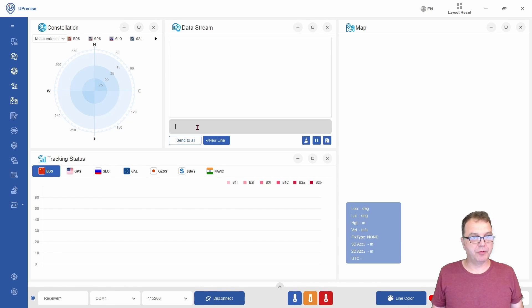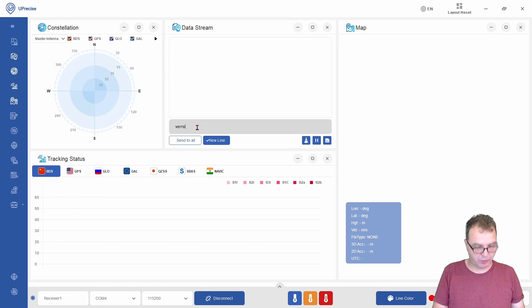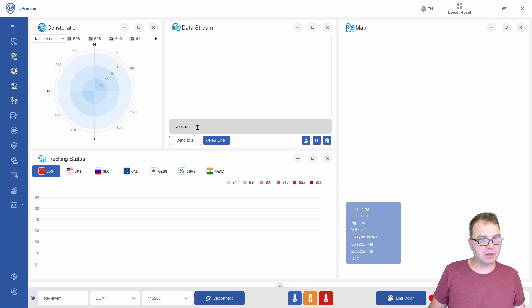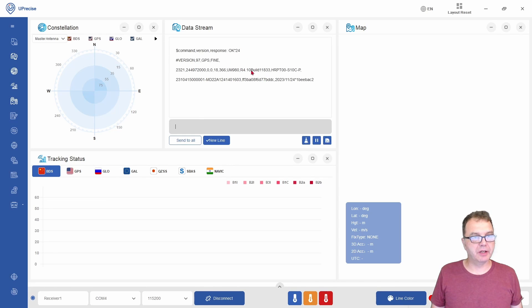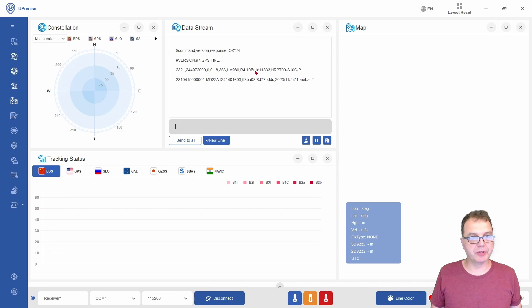For example, if we type version here, you should see there is a response and it tells you about your model, the firmware, and the build of your module.